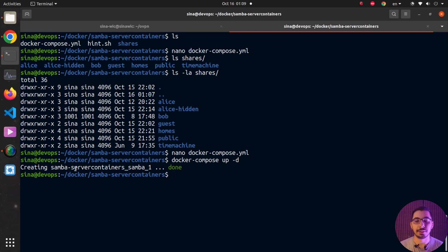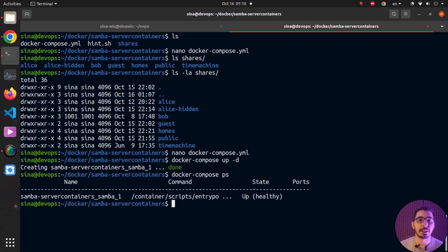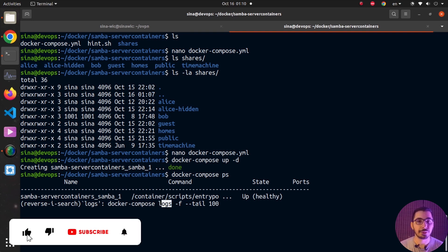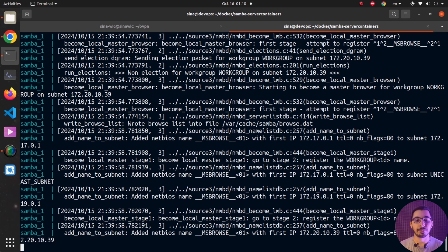Hitting ctrl+x, then running docker compose up -d, you can see the Samba container is created without any additional network — because it's configured to use the host network. Running docker compose ps confirms the container is up and running. Running docker compose logs -f --tail 100 shows the latest 100 lines, confirming the container is up and outputting relevant logs to stdout.